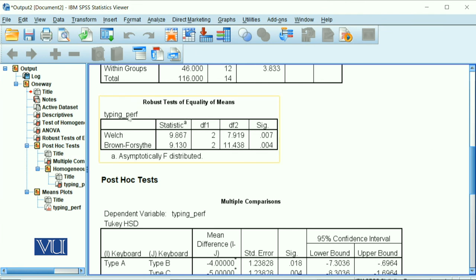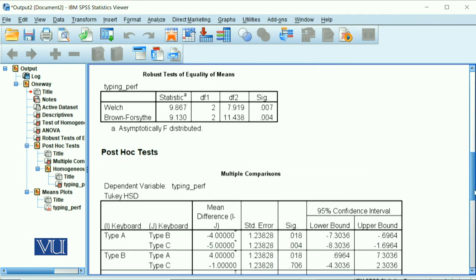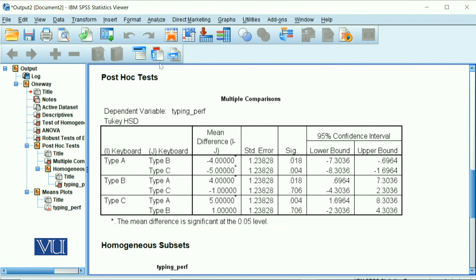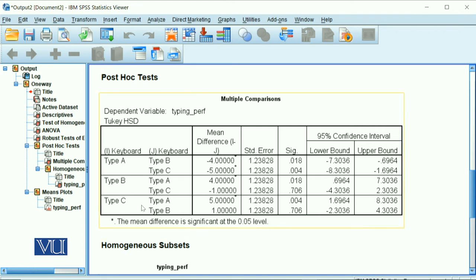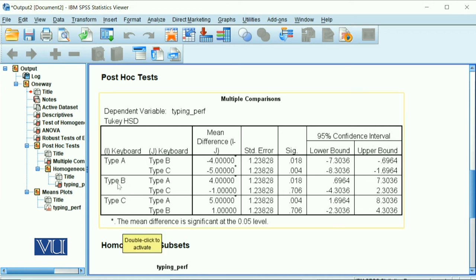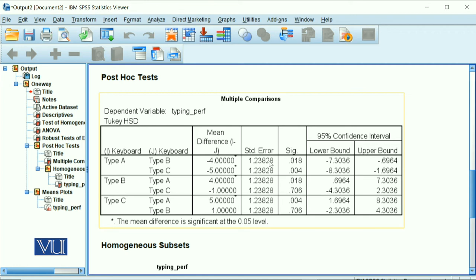In the post-hoc test, you can see that where the value has an asterisk, that means that the group difference is significant. So group A is significantly different from B, and group A and C performance is significantly different. But your group B and C, the typing board B and C, the difference is not significant. So you can conclude that your group 1 keyboard is significantly better as compared to the B type or C type.